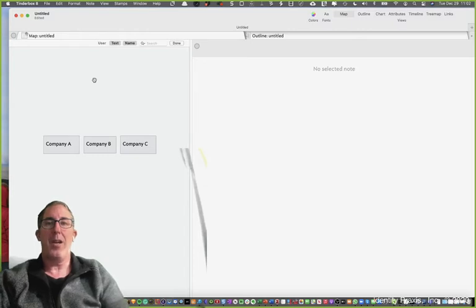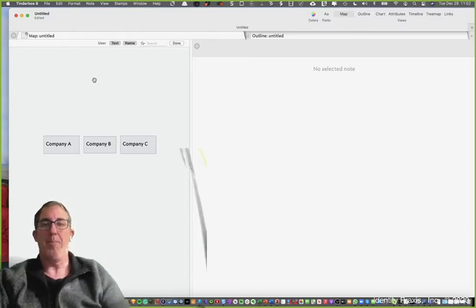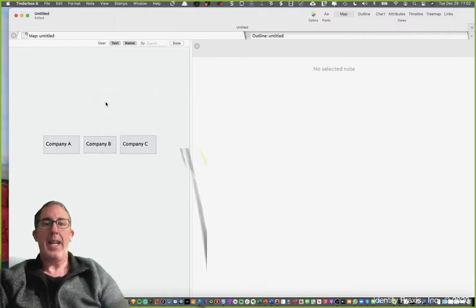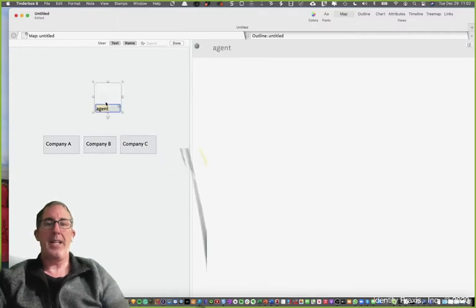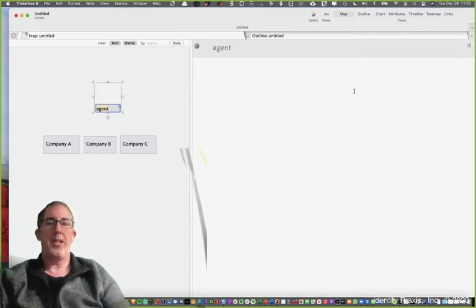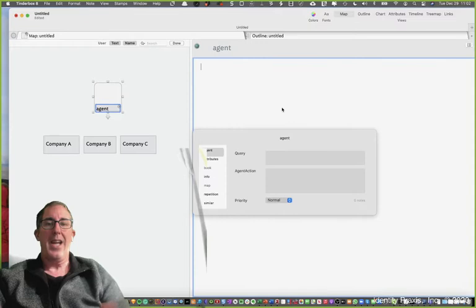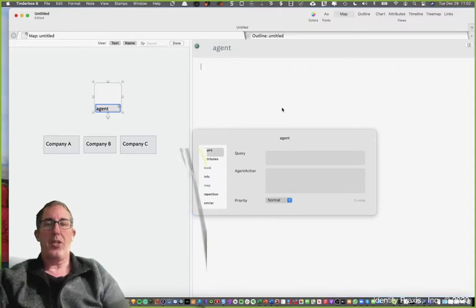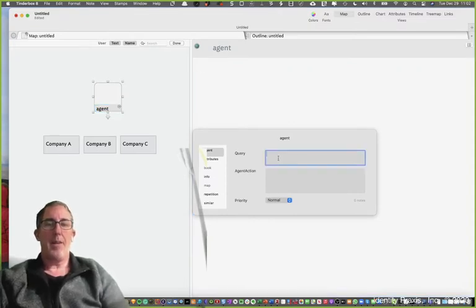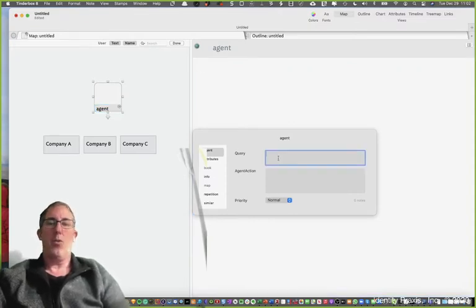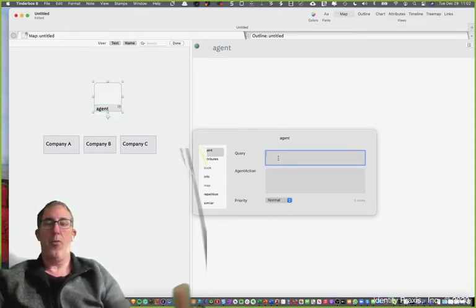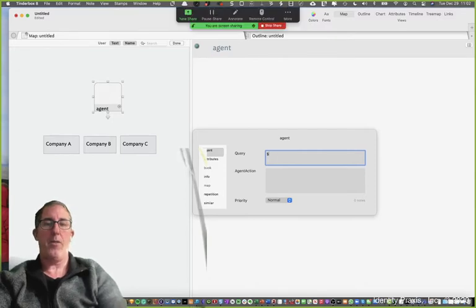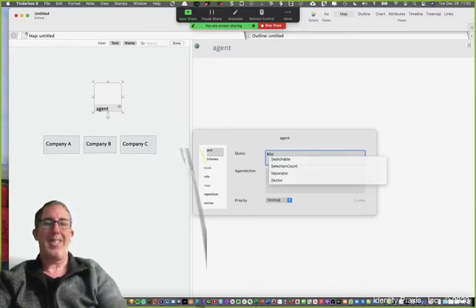But for this particular lesson, we're going to focus on using an agent. So I'm going to create an agent. And again, an agent is a mechanism that I can use within Tinderbox to go query and look for information. So the agent is going to pop up and says, well, what do you want to look for? Well, in this context, I want to look for under the attribute sector.